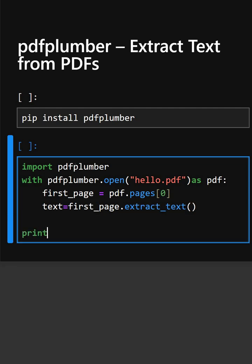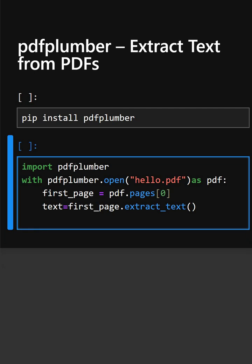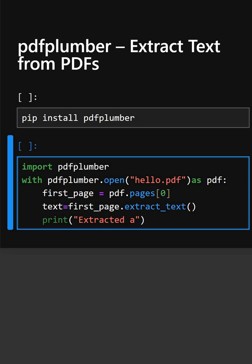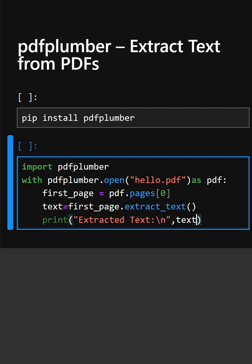And at last we'll print the extracted text. So now let's see what output it gives.